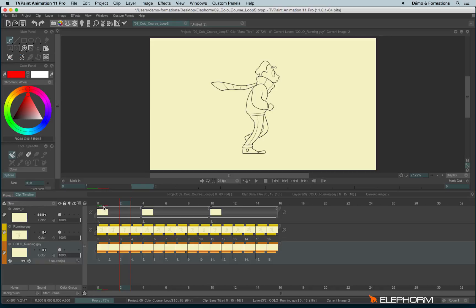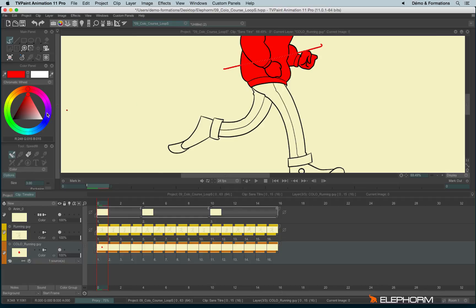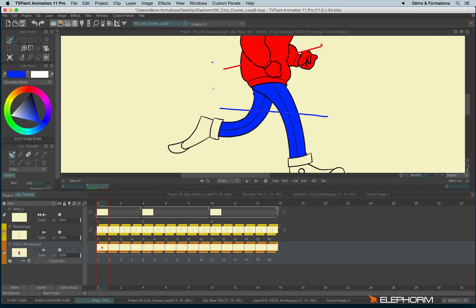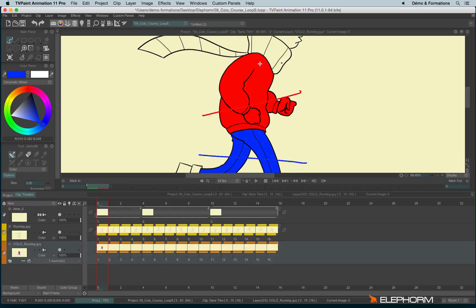Okay, so now let's color quite quickly this character. So you'll notice each time you apply the squiggle, it automatically fills the zone.